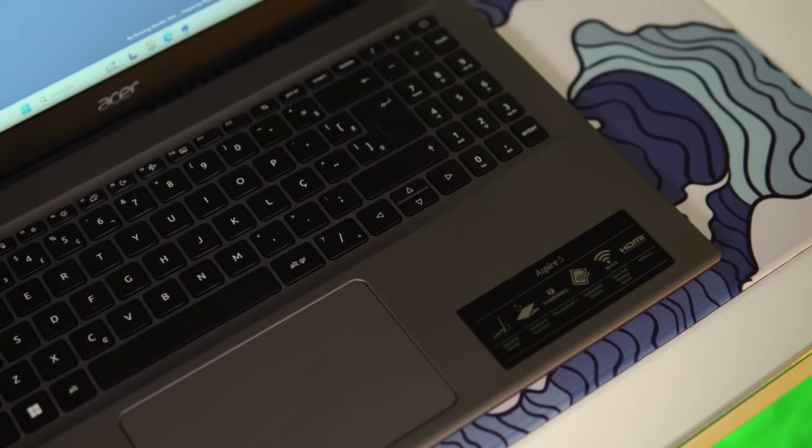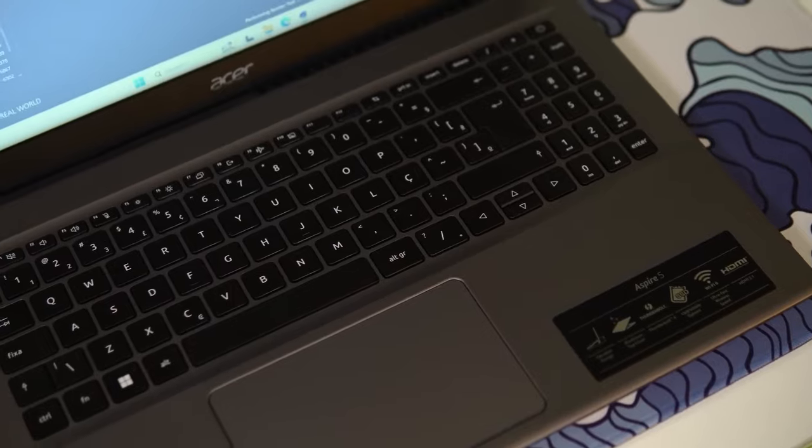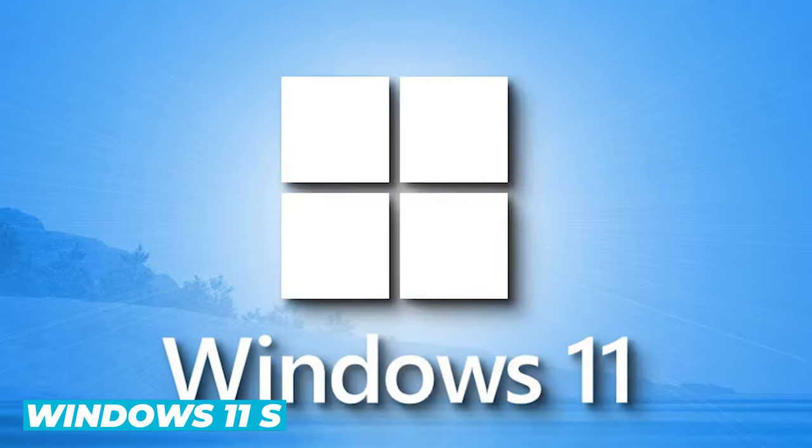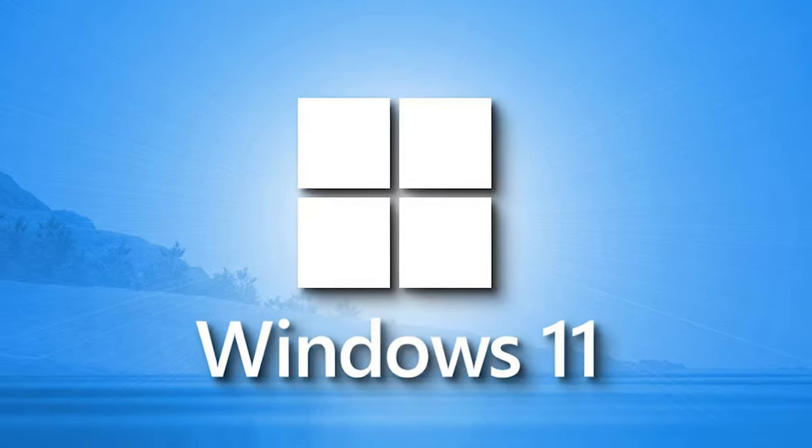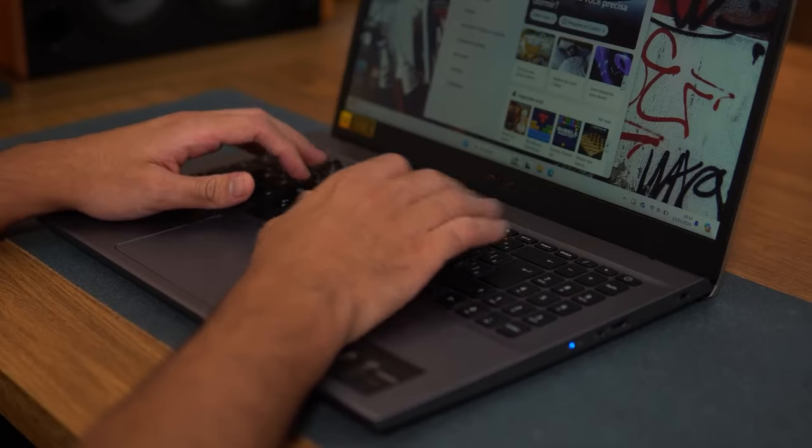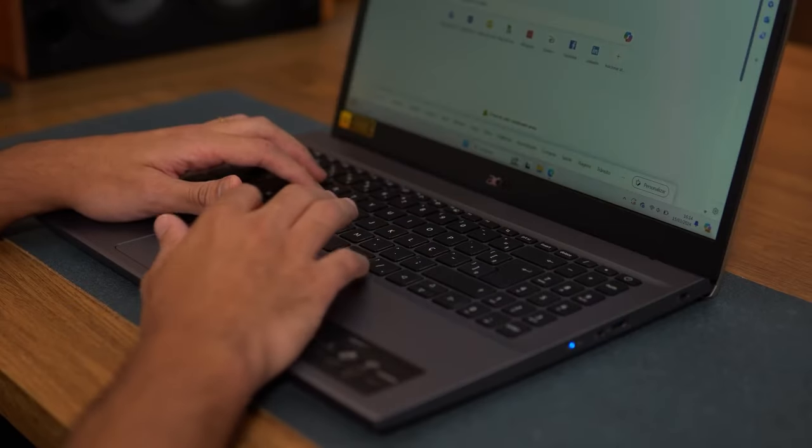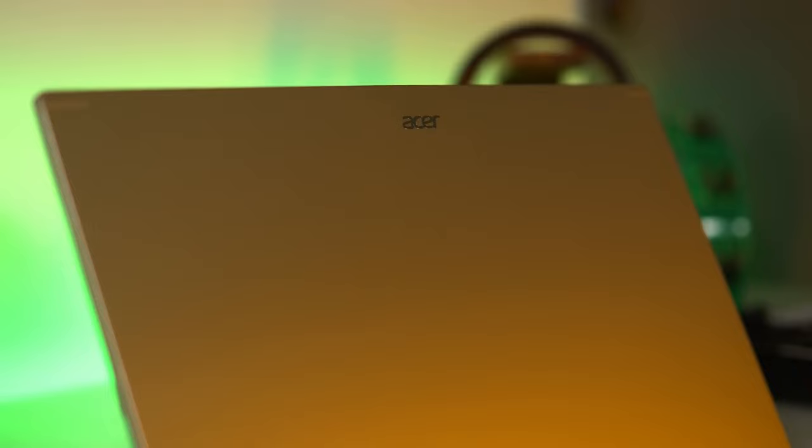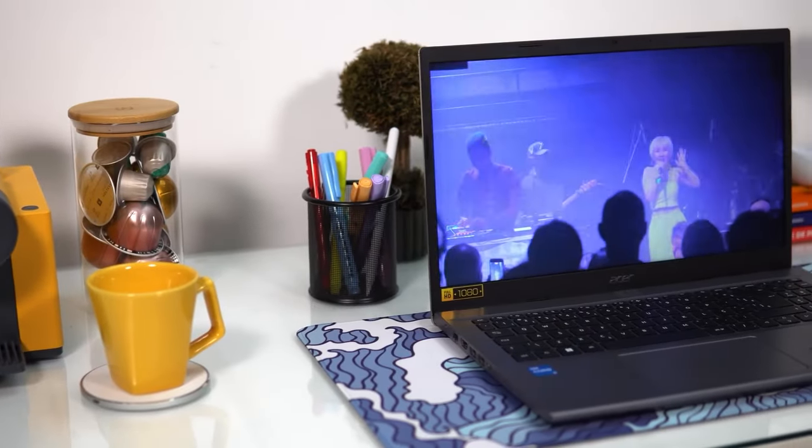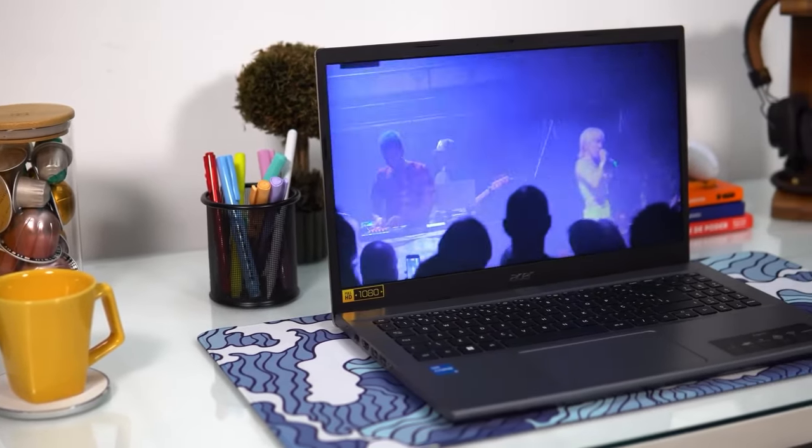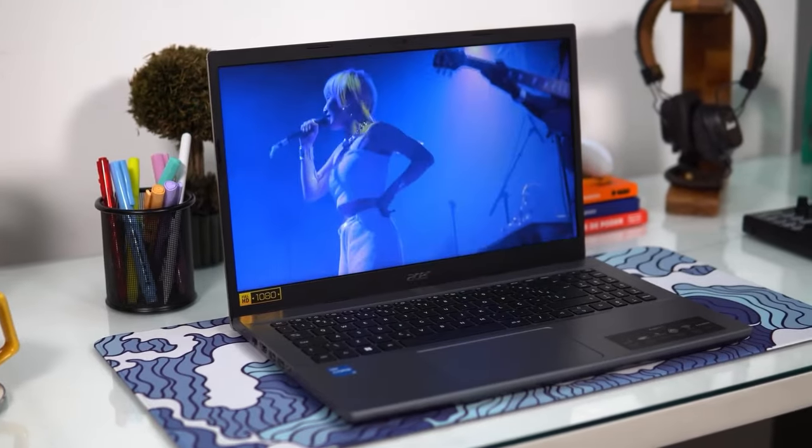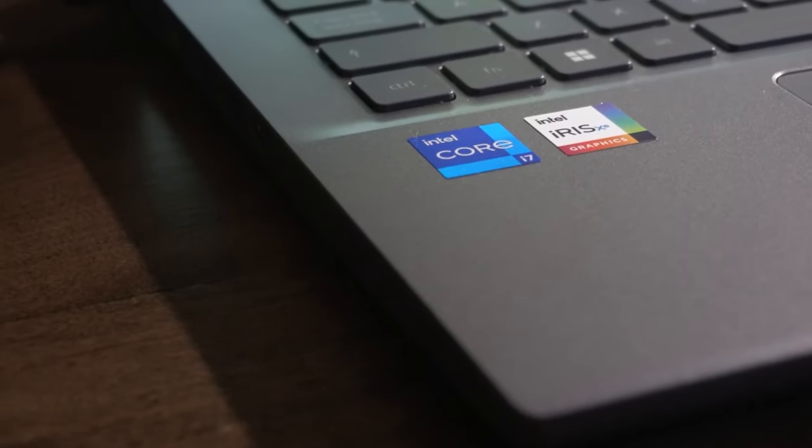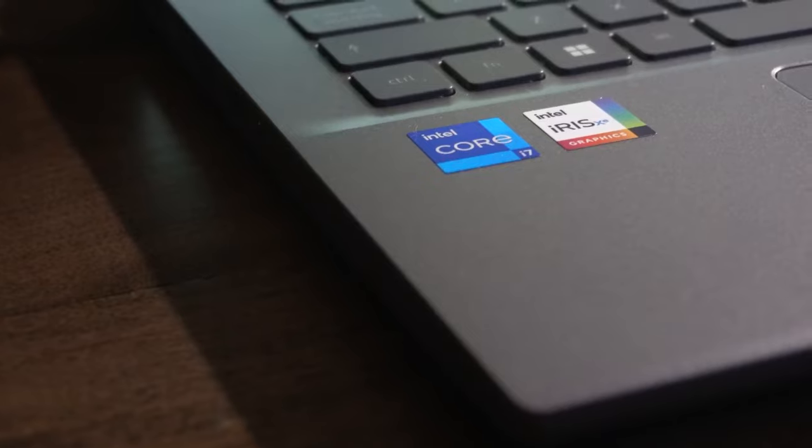Now let's talk about the operating system. The Acer Aspire 5 runs on Windows 11 S mode, a streamlined version of Windows 11 designed for security and performance. Windows 11 S mode is perfect for users who want a fast, secure, and energy-efficient computing experience. However, if you need more flexibility, you can easily switch out of S mode to the full version of Windows 11. This process is straightforward and free, giving you the best of both worlds.